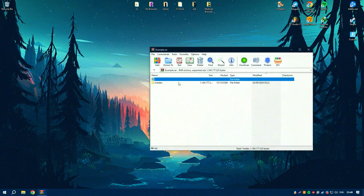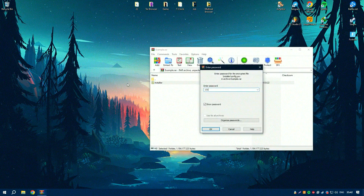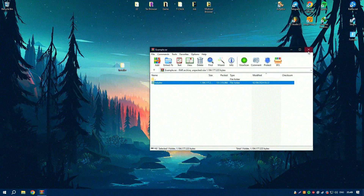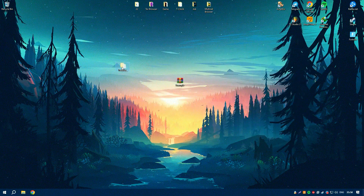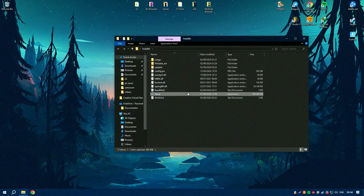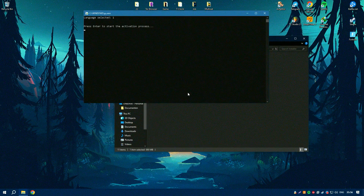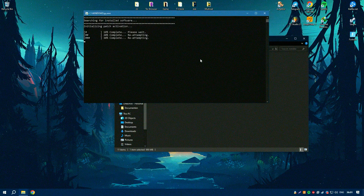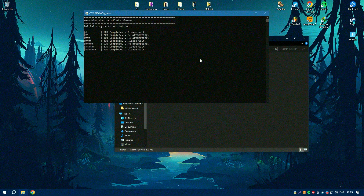The software also supports flashing and firmware updates, allowing users to easily update or restore their devices. The intuitive interface and comprehensive feature set make 3U Tools 3 a valuable tool for anyone looking to manage and customize their iOS device. Whether you need to backup your data, jailbreak your device, or perform system maintenance, 3U Tools 3 provides a reliable and user-friendly solution.